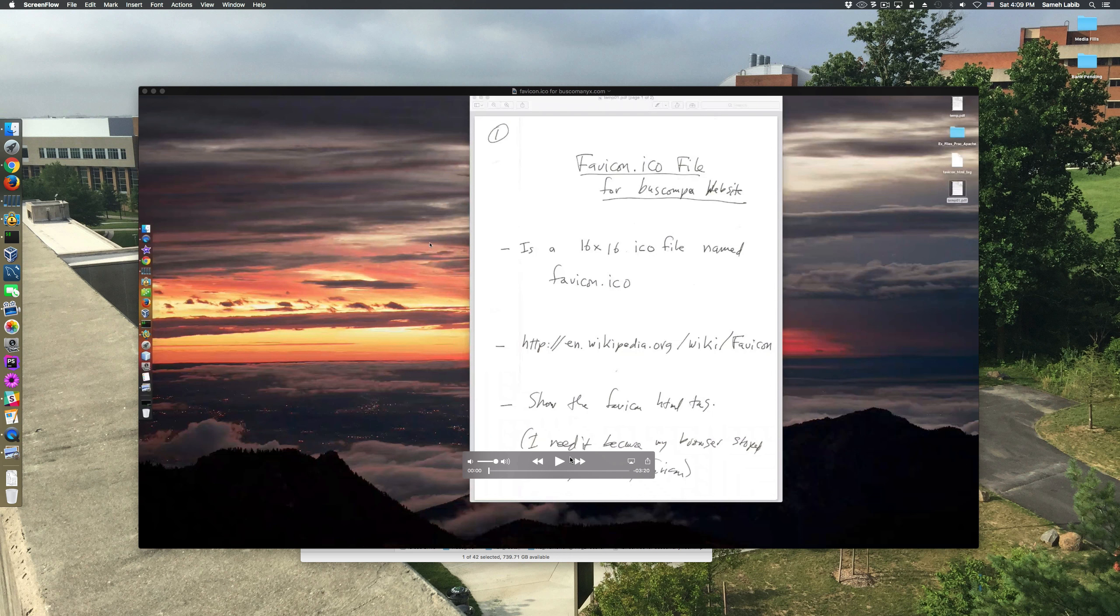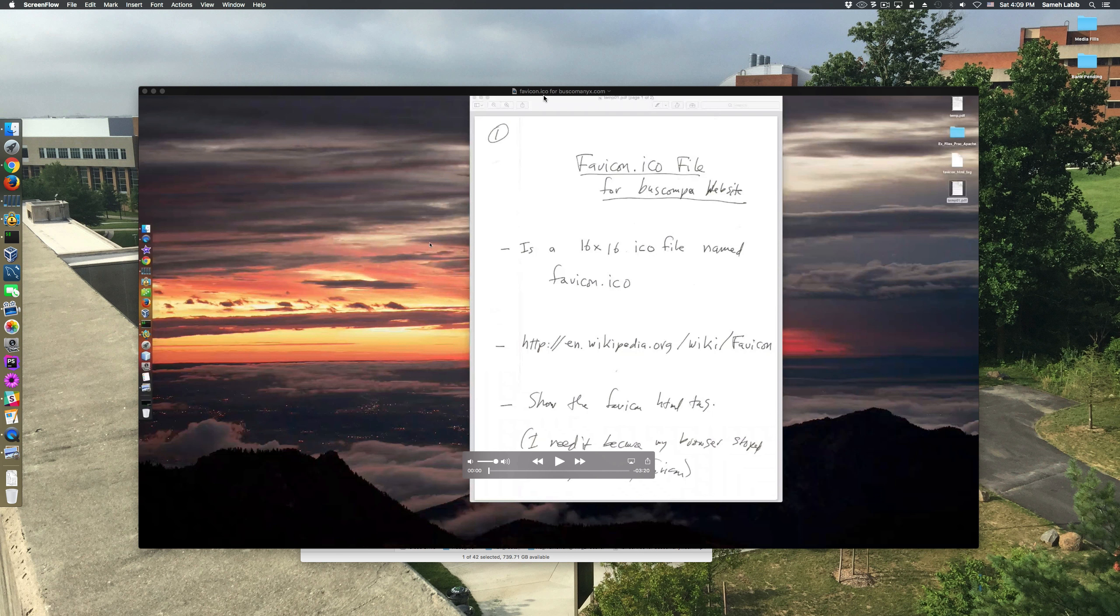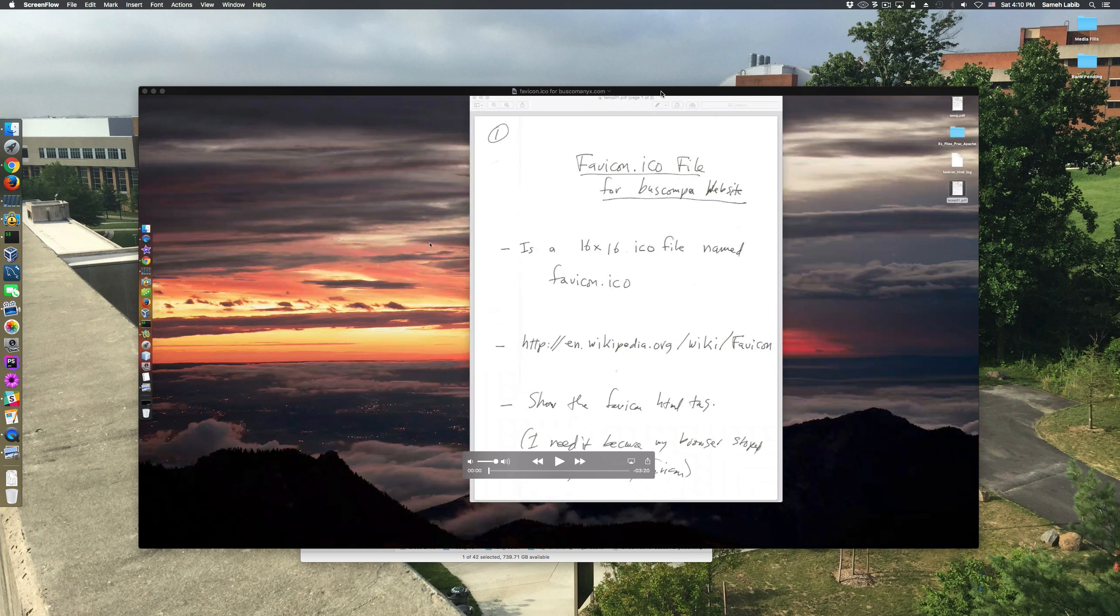I think this video is going to be about the favicon icon for my underdog site, but I just want to mention a few things first.